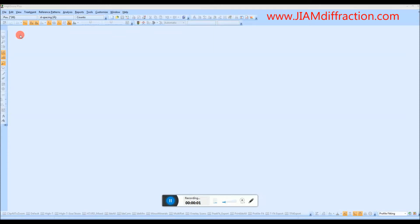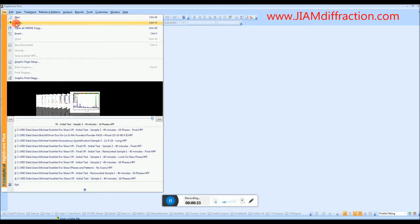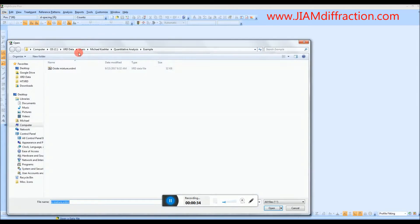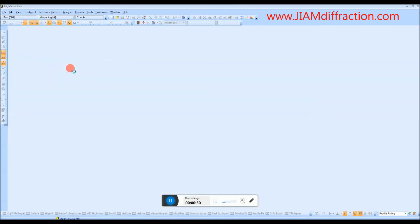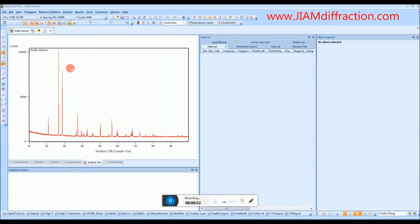Hello, my name is Michael Kaler and I am the lab manager for the GIIME diffraction facility located at the University of Tennessee Knoxville. This video will cover how to use HiScore Plus to identify the phases in a sample. The first step in phase identification is to load a data file. To do this we need to go to File, Open. Let's open it and we see our data in red.